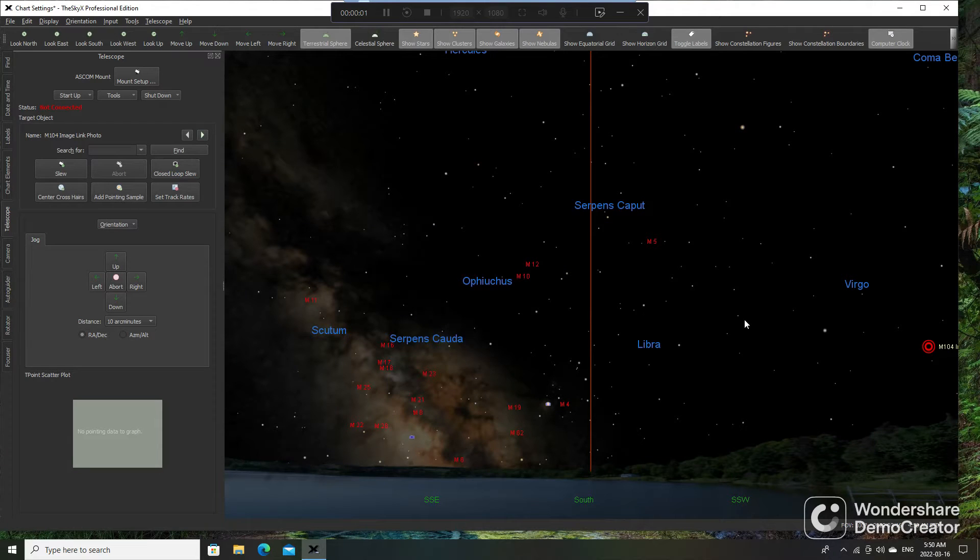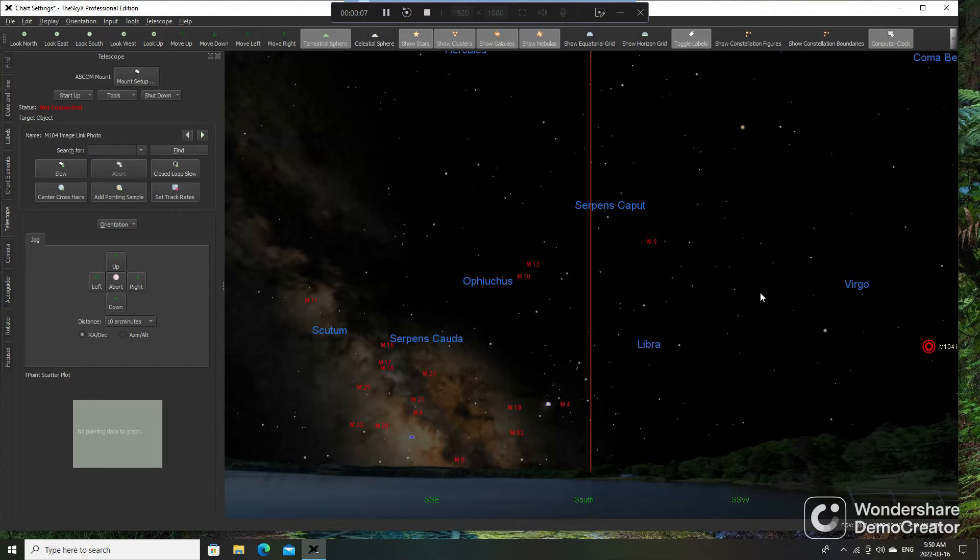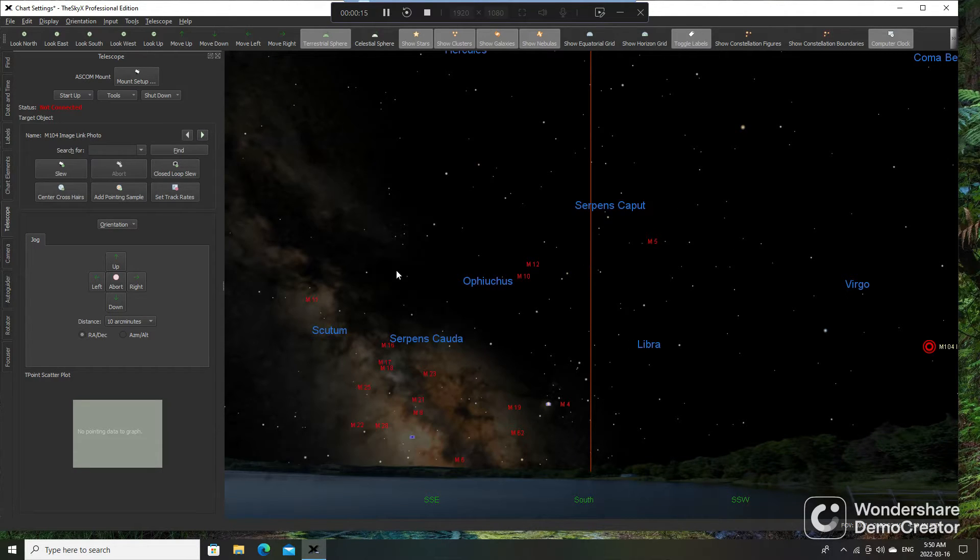Okay, so this is going to be a quick tutorial on how to plate solve with SkyX. I've already taken an image with MaximDL, saved it, and I want to plate solve it. Ten seconds is more than enough time.